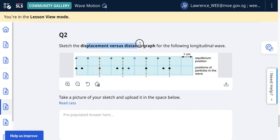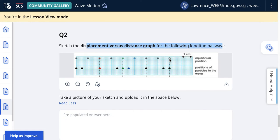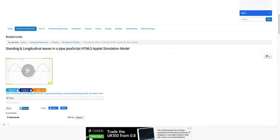This is the displacement versus distance graph for a longitudinal wave. This is the equilibrium position, and this shows the node, the node, and the node. This particle has already moved to the left, and this particle has moved to the right.